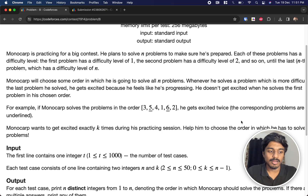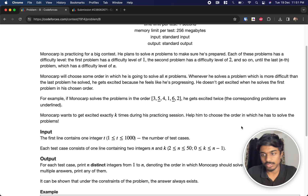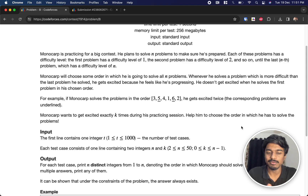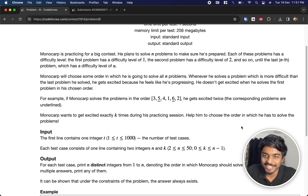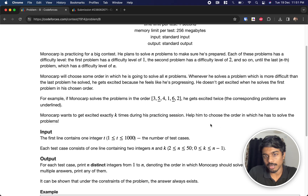Monocarp can choose any order to solve the problems. The only rule is: whenever he solves a problem which is more difficult than the previous problem he solved, he feels excited — because he's progressing and learning. He does not get excited when he solves the very first problem in his chosen order.